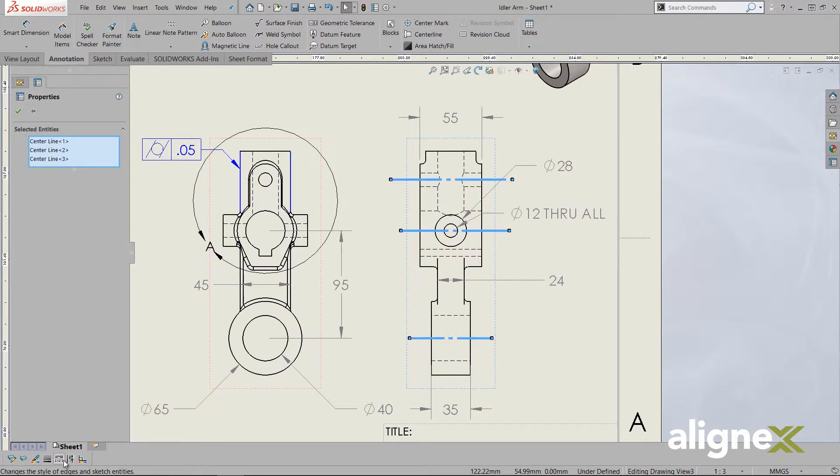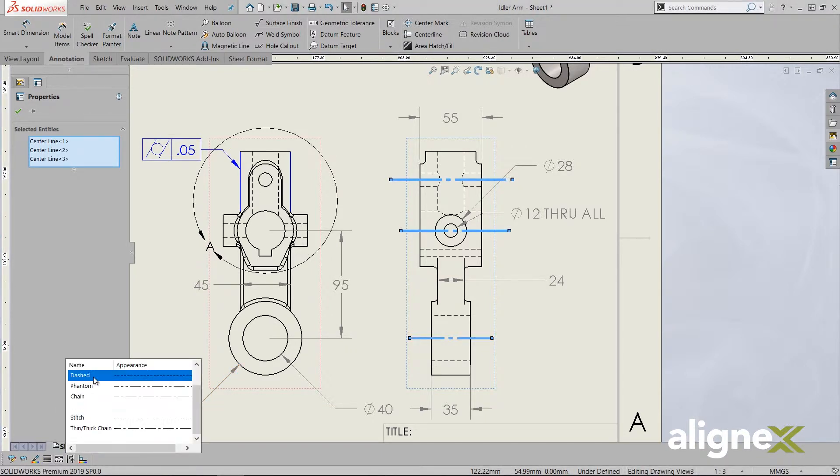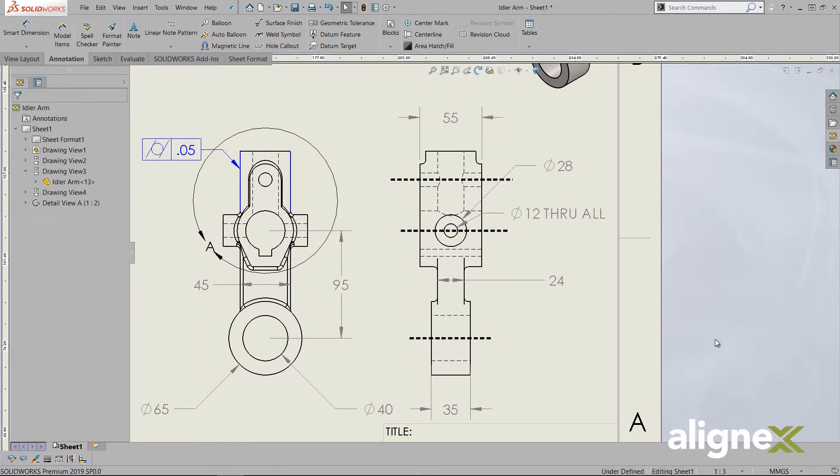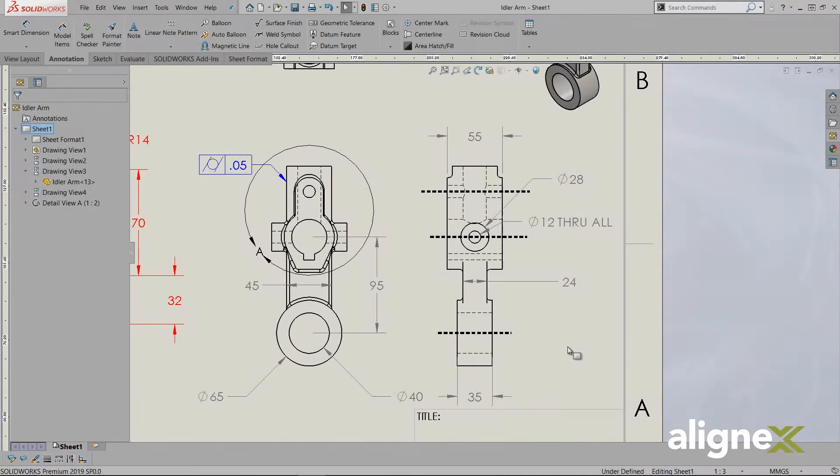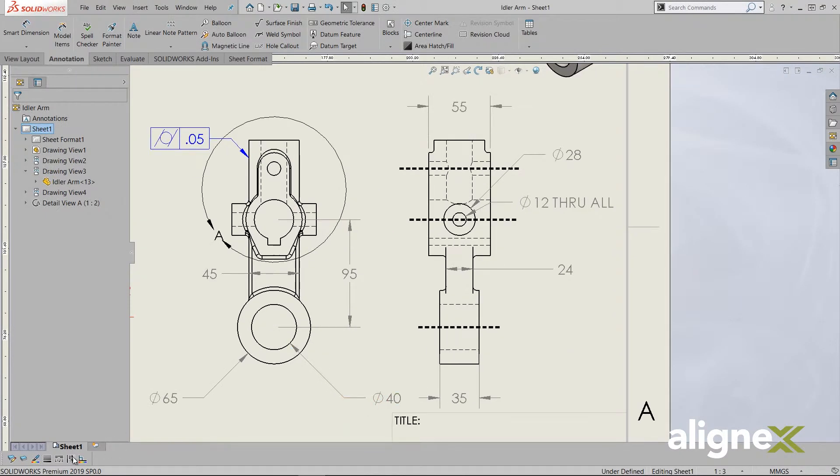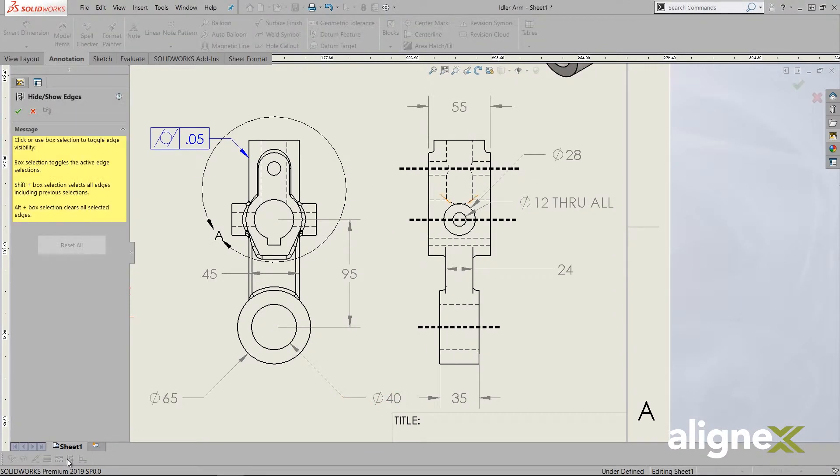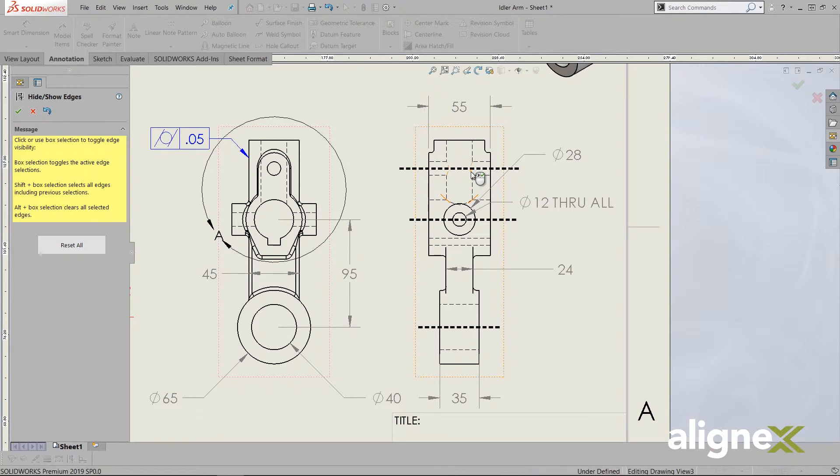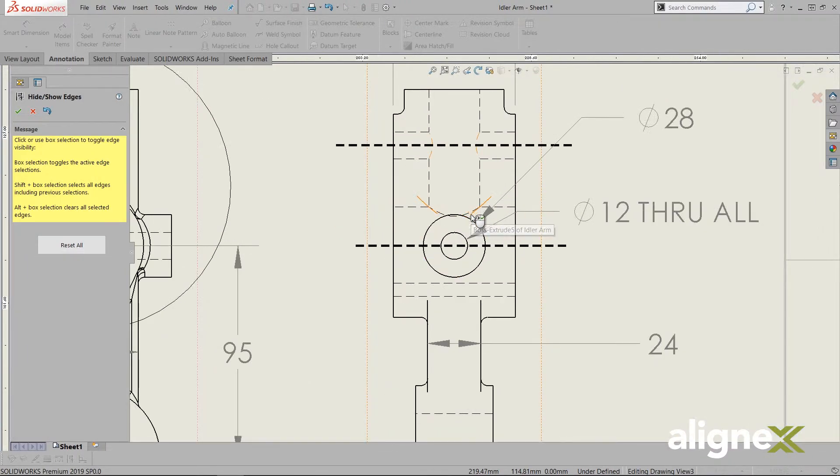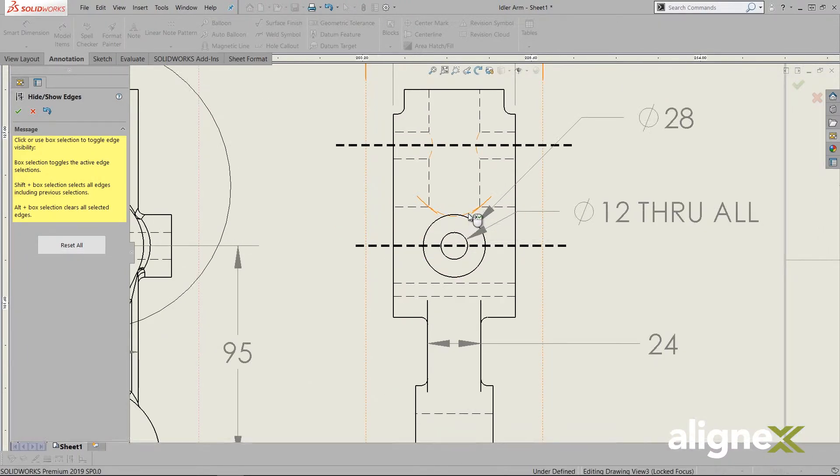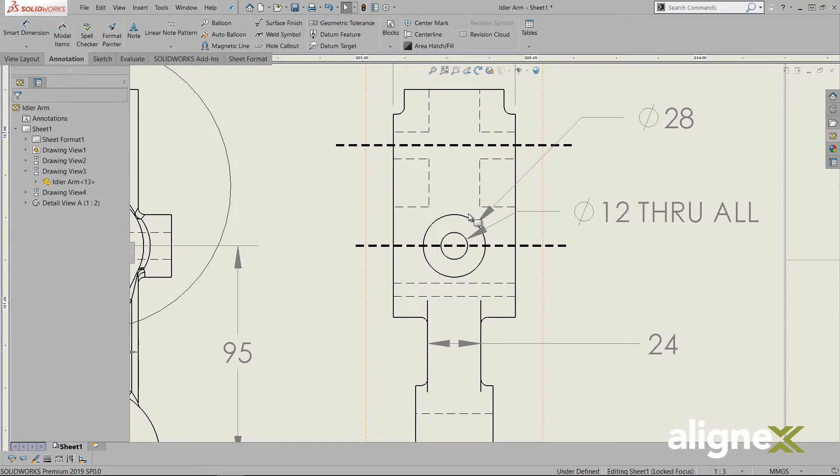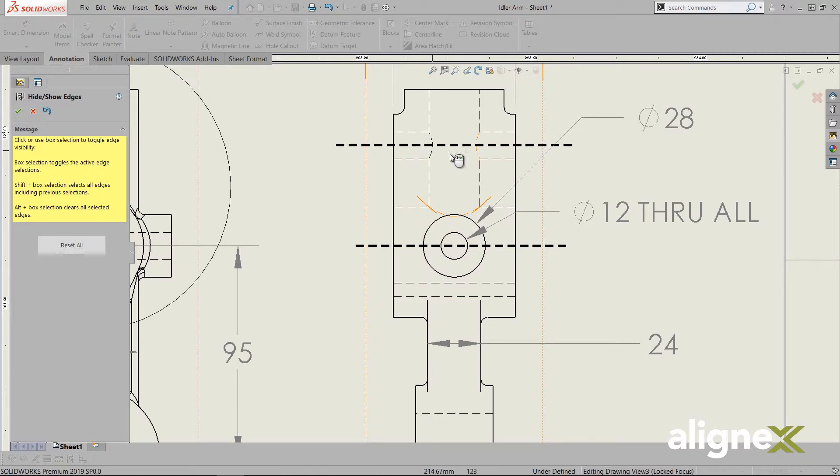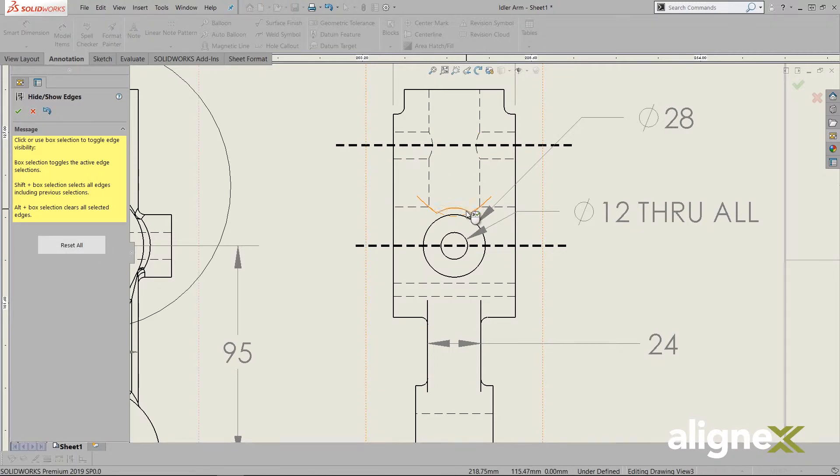Line styles behave similarly, instead changing the appearance of the selected edges. Hide Show Edges brings us into a tool where we select the edges we want to hide, either individually or with box selection, to toggle the visibility of edges. To force the edges to show again, we just toggle the Hide Show Edges button again, which allows us to select hidden edges back to show.